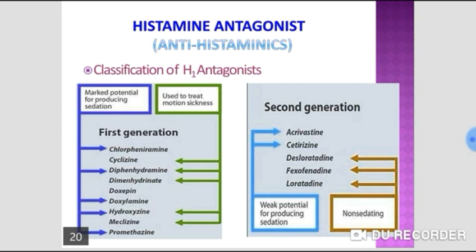Ergotamine and dihydroergotamine are useful for the treatment of acute migraine attacks. They are contraindicated in patients with ischemic heart disease due to their propensity to cause coronary vasospasm. Dihydroergotoxine, also known as codergocrine, is useful for the treatment of dementia.